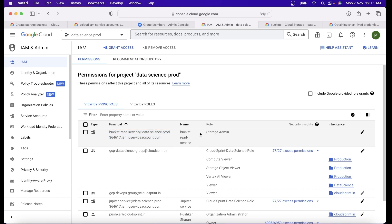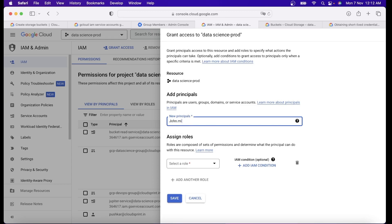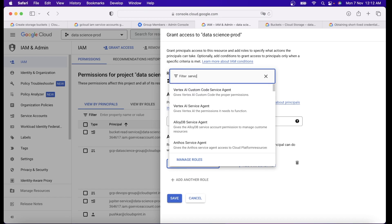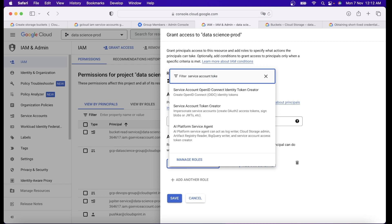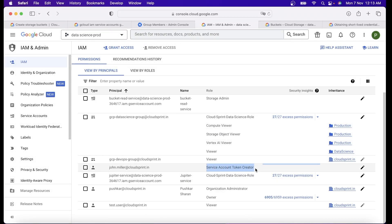Second, we assign a permission to John Miller. So far John has no special permission — he is just a Viewer through his group. Now comes the power of impersonation. On the project level, we assign John the role called Service Account Token Creator, which allows him to impersonate service accounts and create auth tokens. So John still doesn't have much permission directly — he can just create tokens but cannot create buckets directly yet.